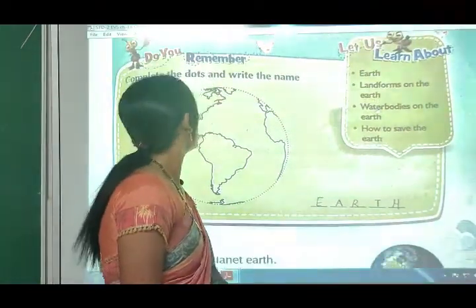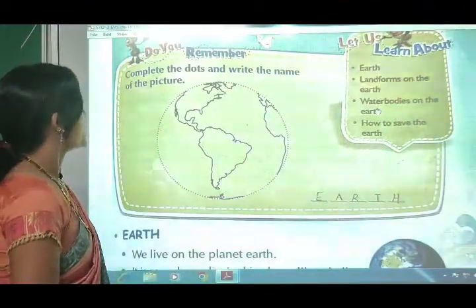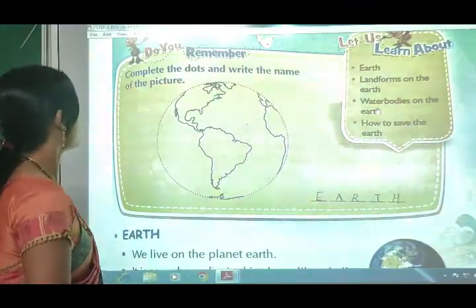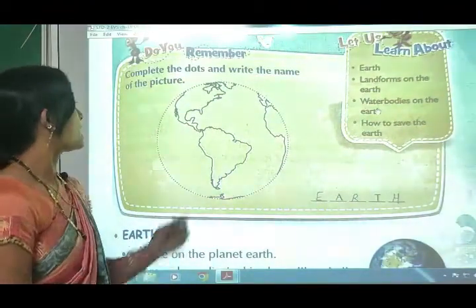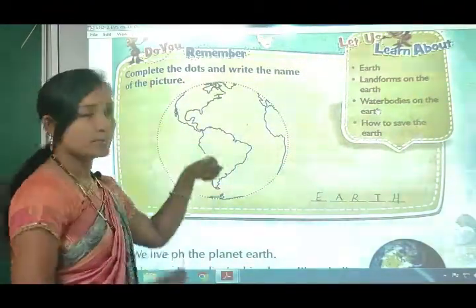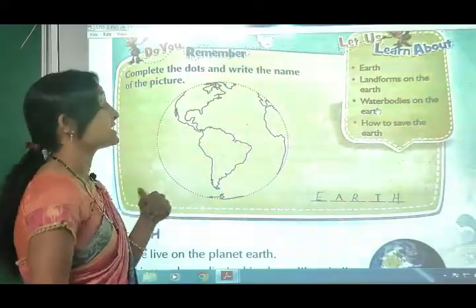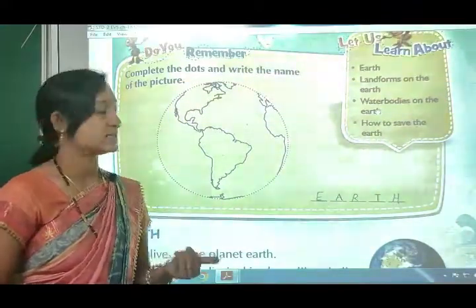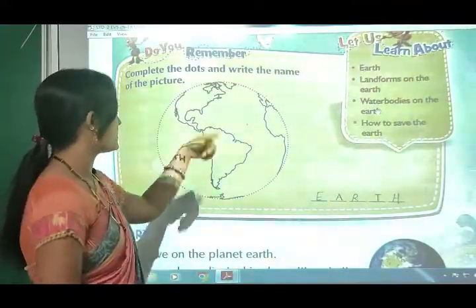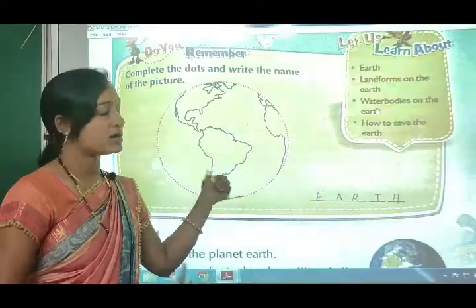First, do you remember - complete the dots and write the name on the picture. You have to trace the dots and write the name on the earth, and when we do this, we will make the whole earth.